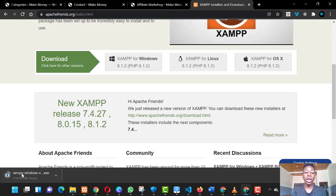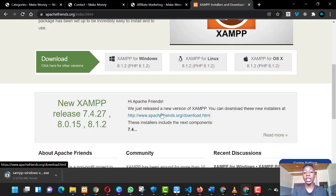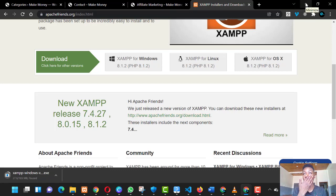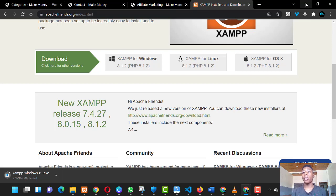The next step is the installation process. While installing XAMPP, you just have to double-click on it, agree to the terms and conditions, and follow the step-by-step procedure. Then you get XAMPP installed on your machine. You also choose the directory where it is installed.